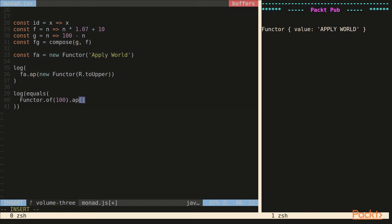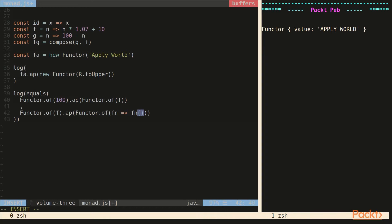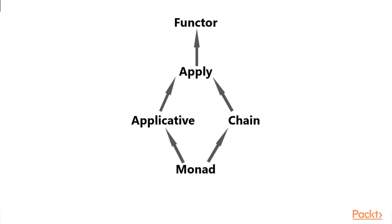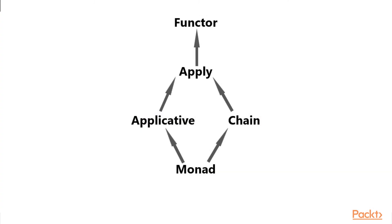So here we get a law called interchange now. If we have an applicative of 100 and then we app over the function f, this is equal to having an applicative of f and app to an applicative of a function that applies its argument to 100. And if you took a moment to just read this, you can see that app is just working like normal. But the function that we're passing in is calling the value being passed into it. So it's just a little trickery.